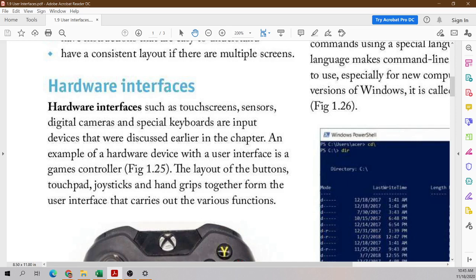When we hear the word 'hardware,' we think of the physical parts of a device. Parts such as a touchscreen — for those using a phone or tablet — the touchscreen is a hardware interface. It is something physical that you have to interact with. A sensor, such as an iris scanner, a digital camera, a keyboard — they are all physical devices that we have to interact with so that they can accept data.